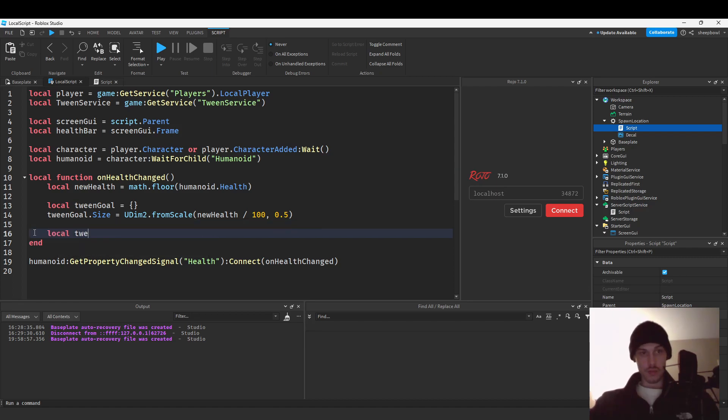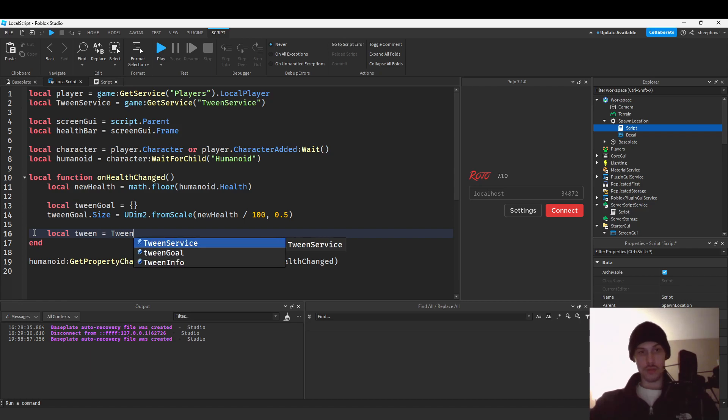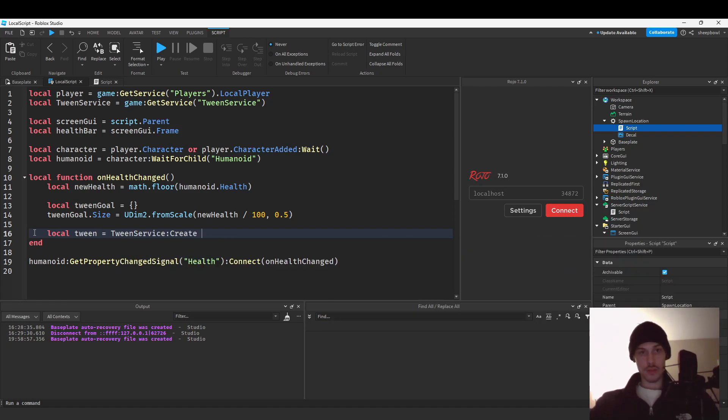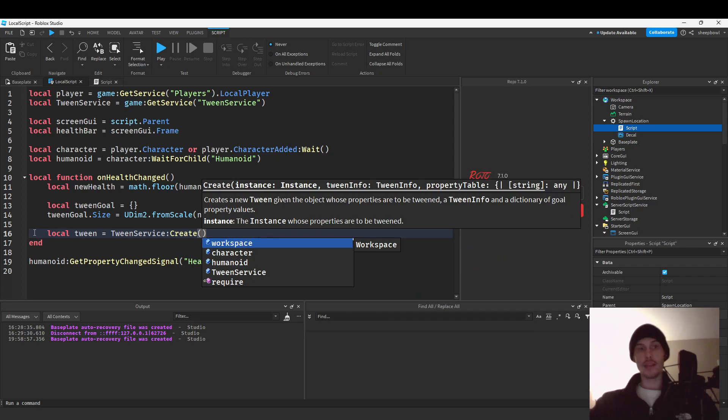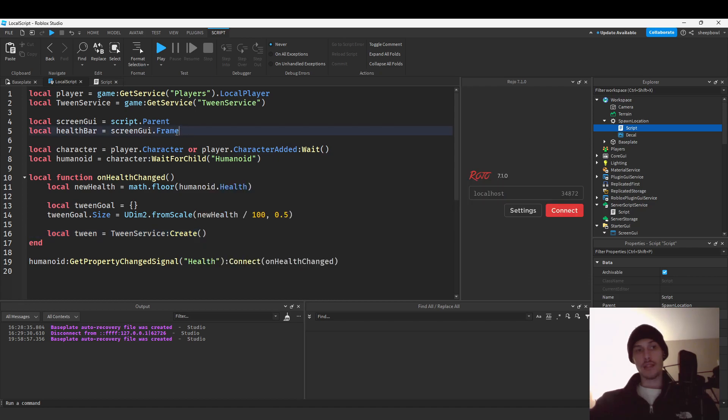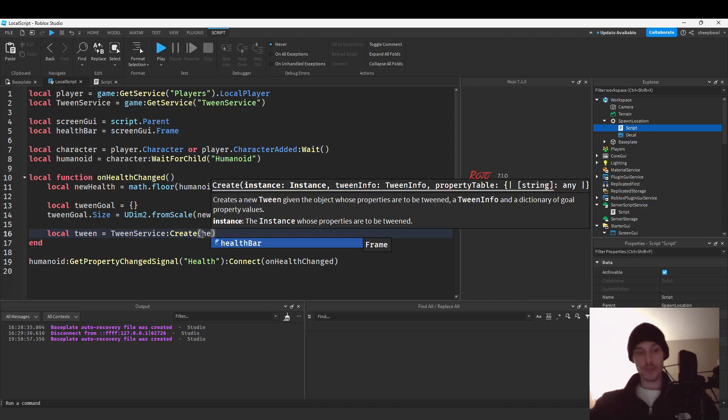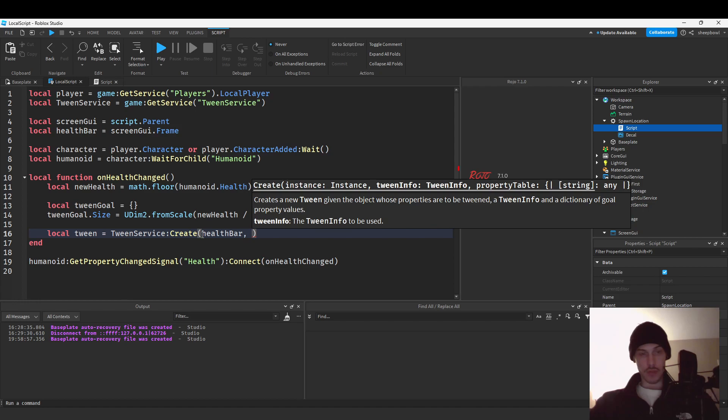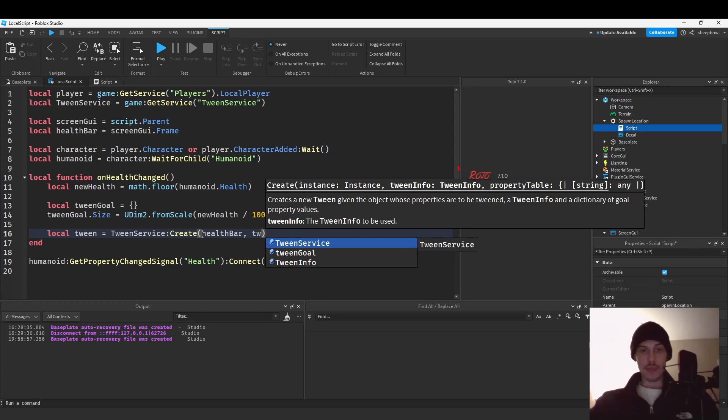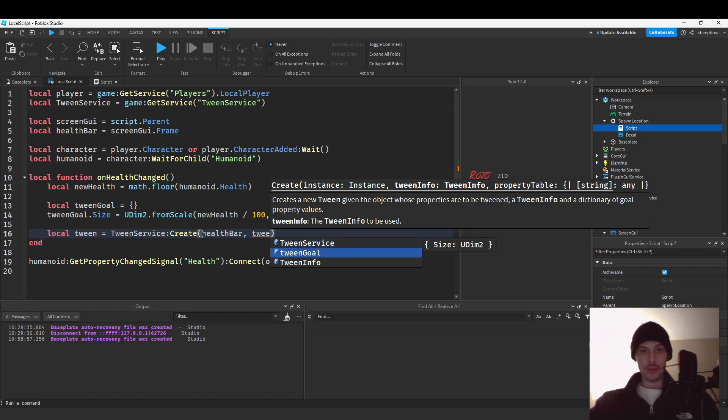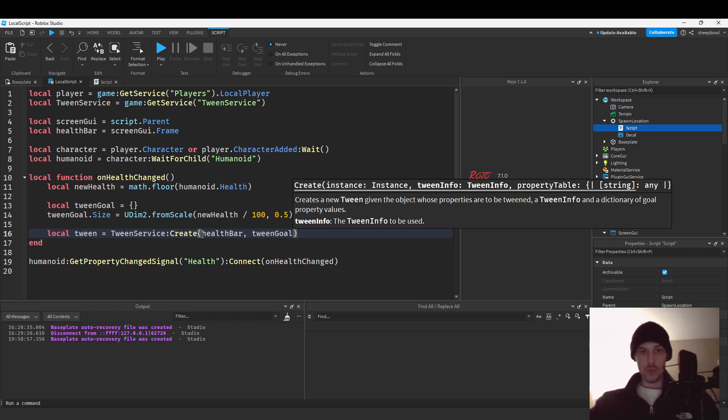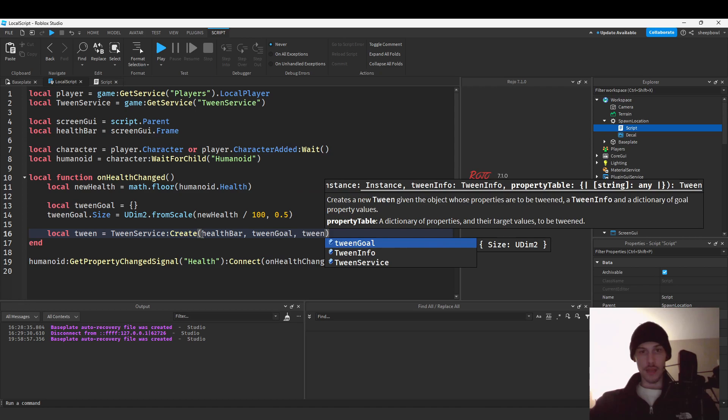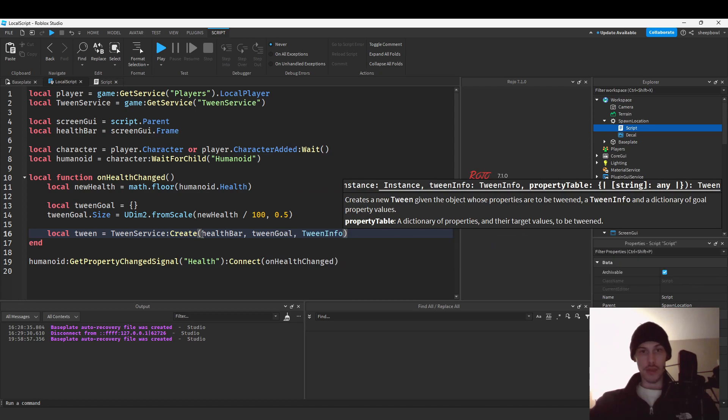Local equals tween service create. Now we're gonna pass in for this the element. So we need to pass in health bar that's the first property or parameter, that's the first parameter, first argument and then we need to pass in I believe the goal and then we need to pass in tween info.